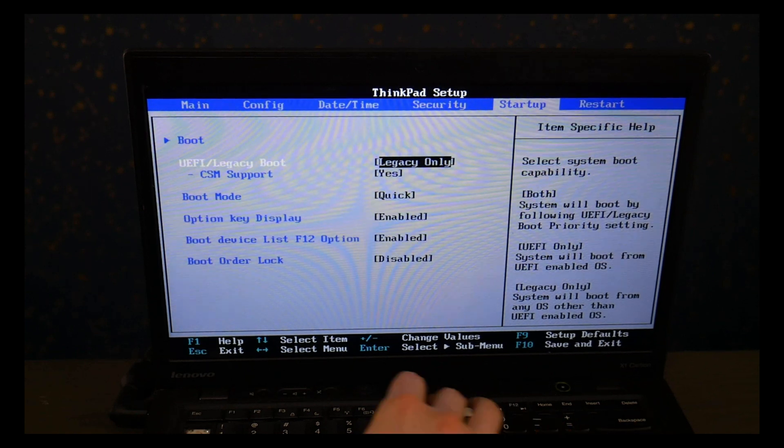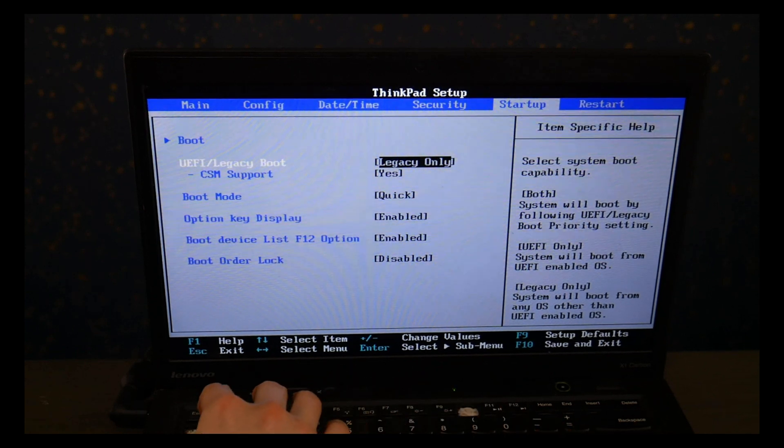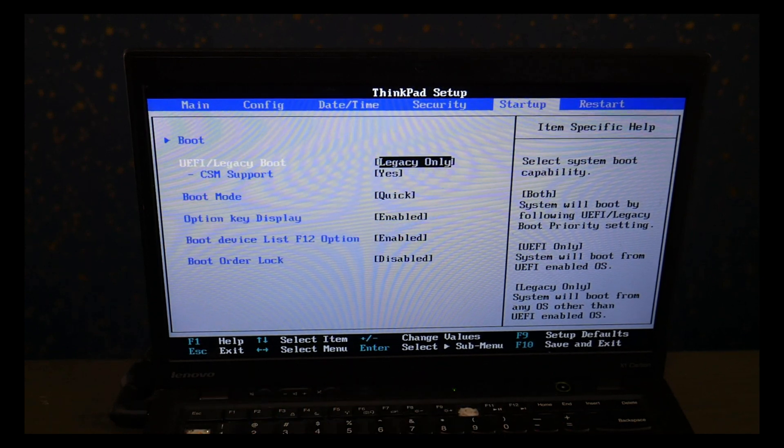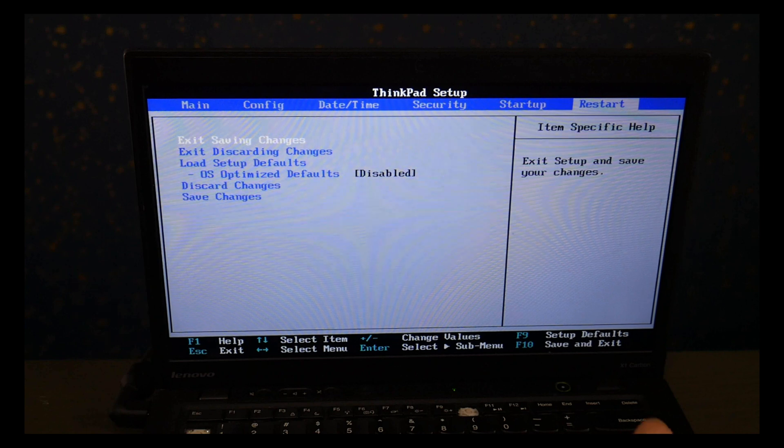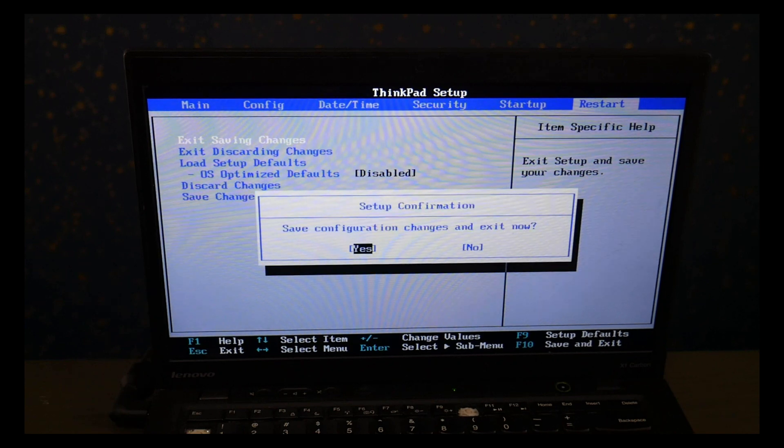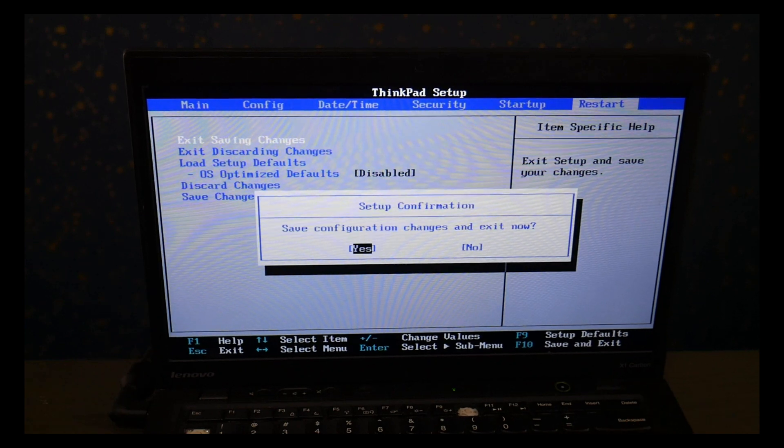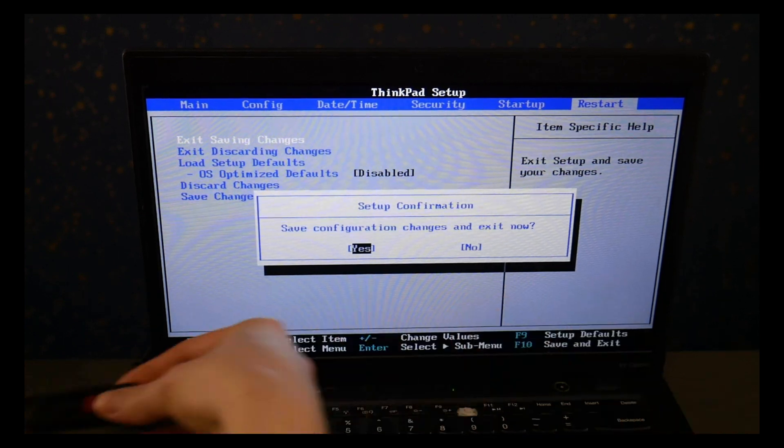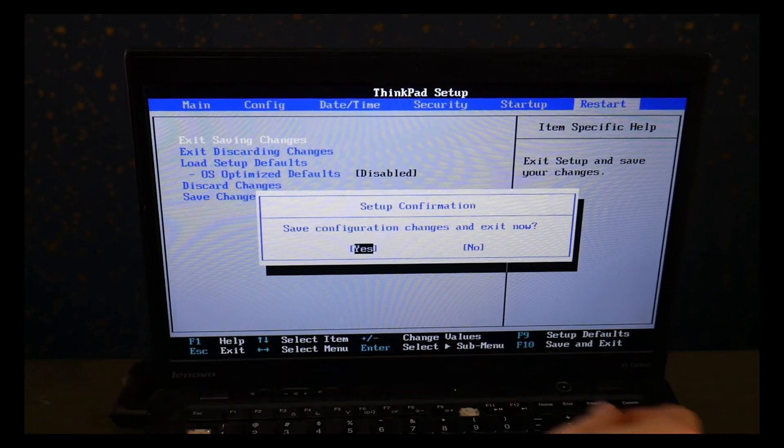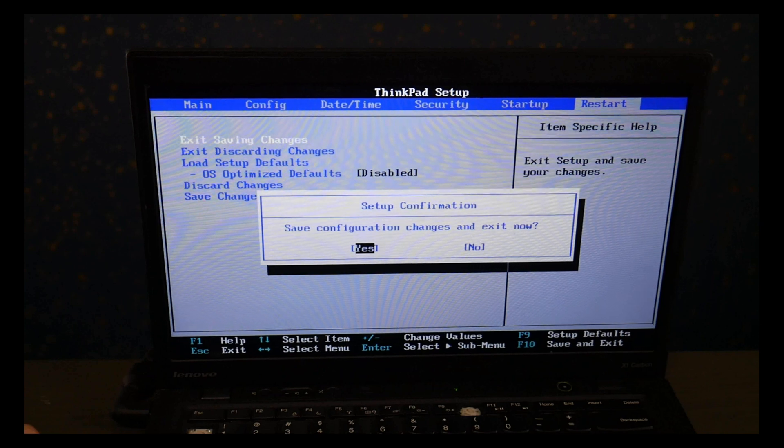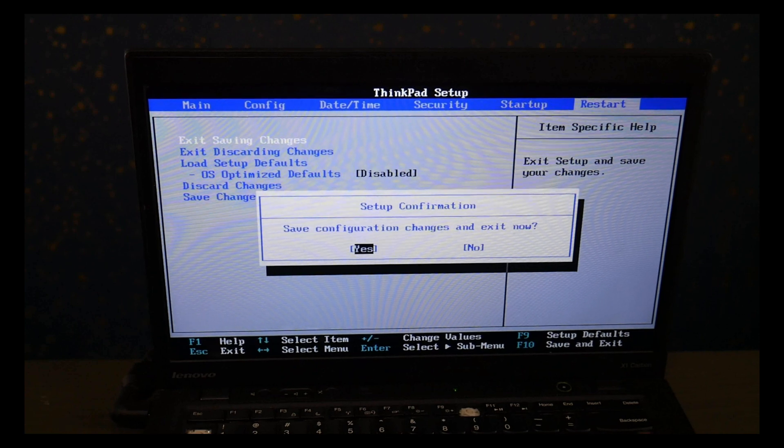Now when you go to install Windows 10 you're going to need to reverse these back. This is only for using the diagnostic. But for Windows 10 you need it to be set on UEFI and secure boot on. I go to restart page, save and exit and I hit yes.